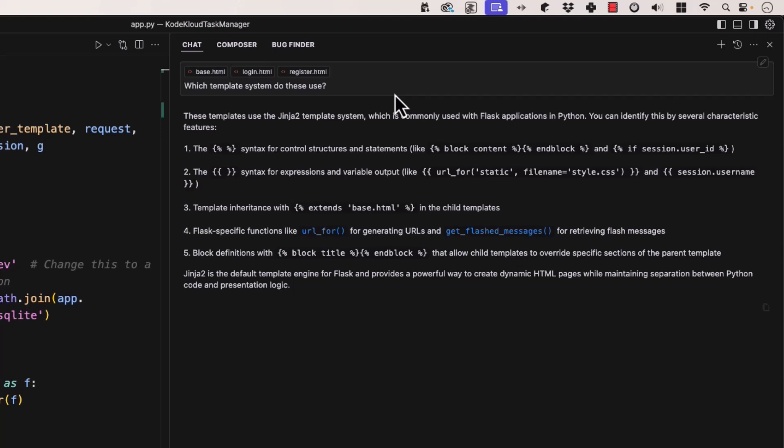So what we're doing here is adding context. But more importantly, we're also excluding context. Just as important as saying we want the context to stay within base login and register, what can be even more important is that we don't want all the Python files in there, we don't want JavaScript files in there — we don't want things that might muddy up our results. We want to be focused and specific like a laser on certain files.